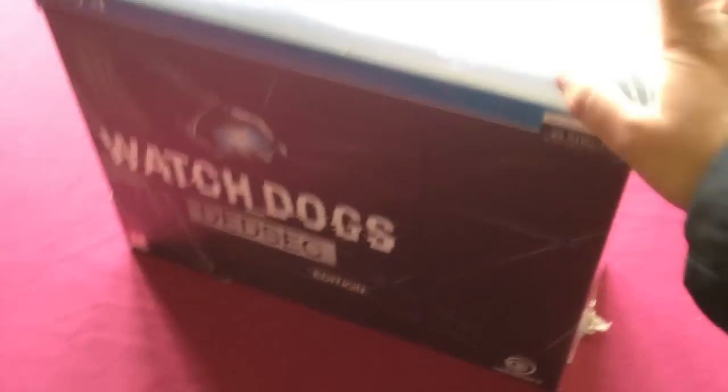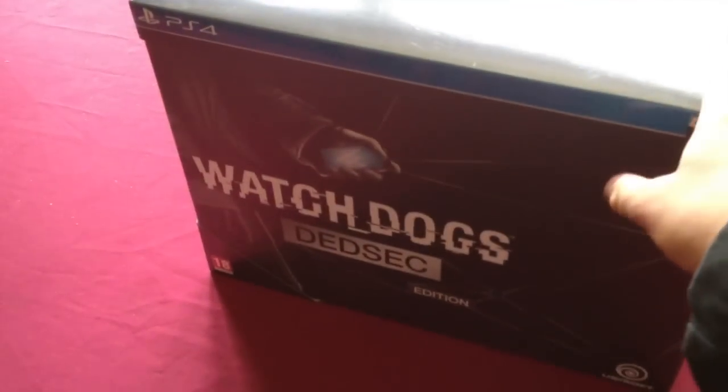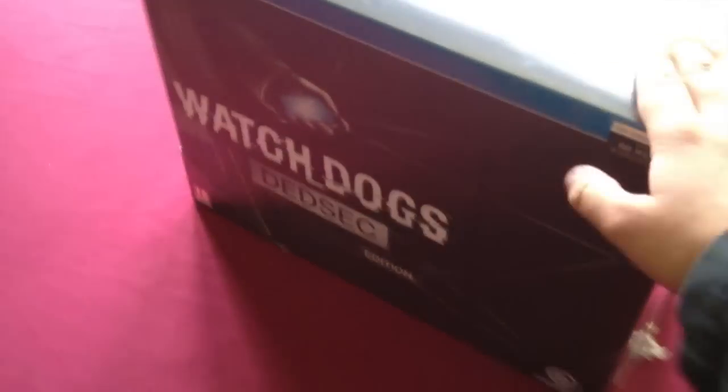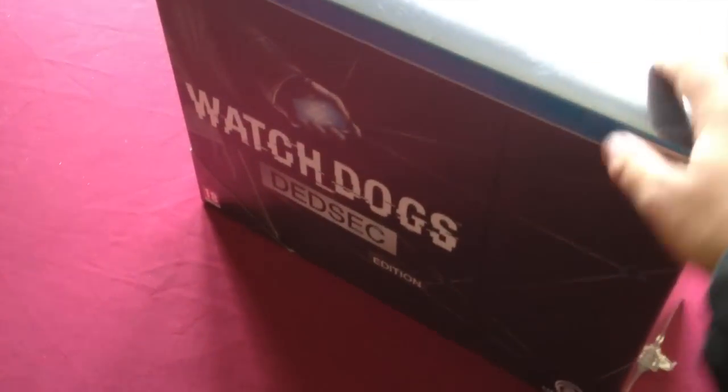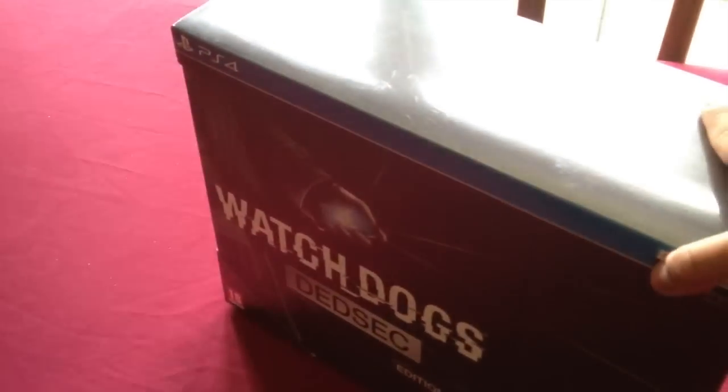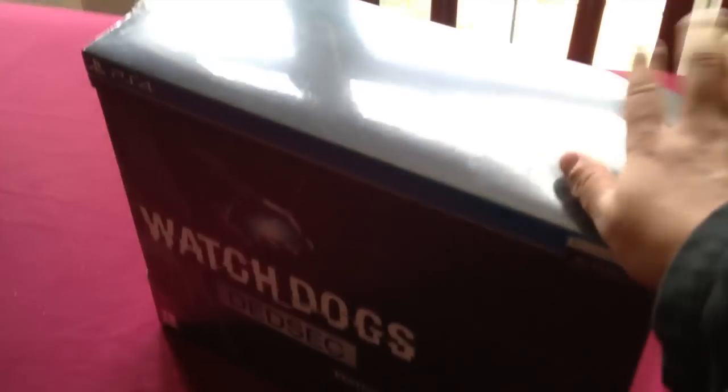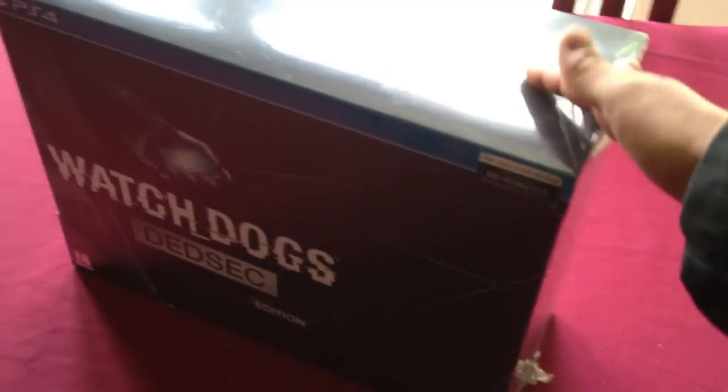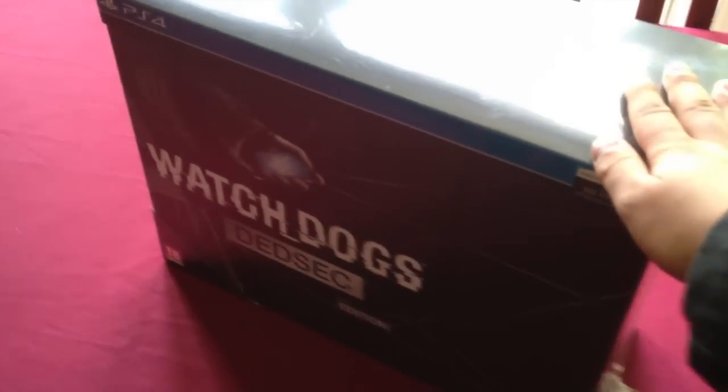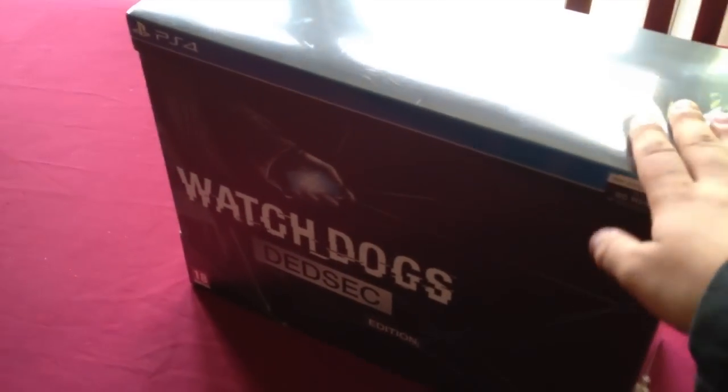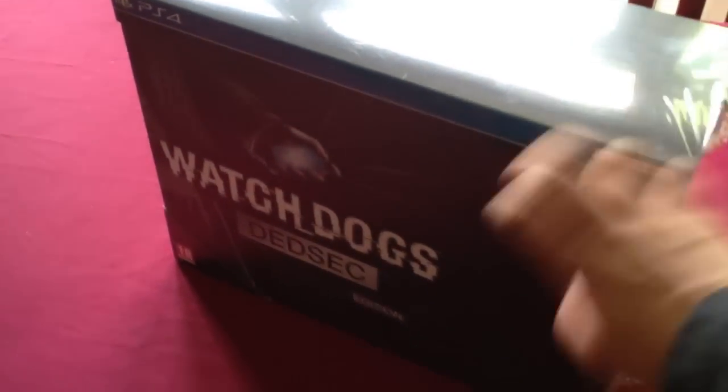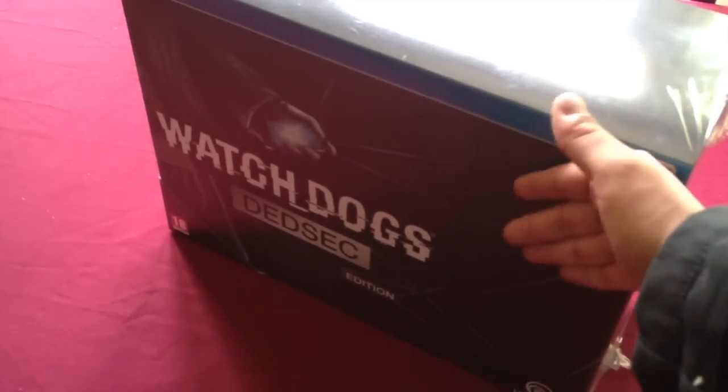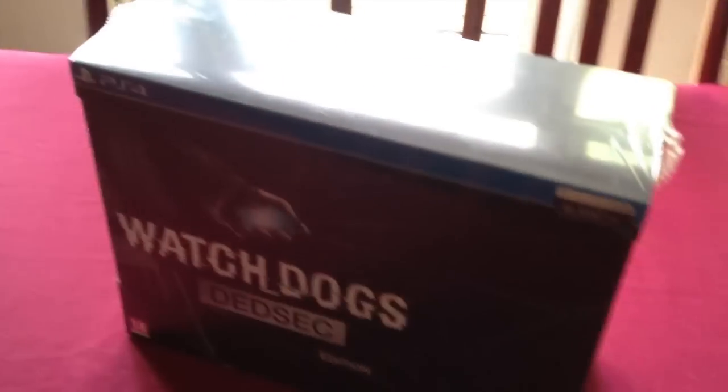YouTube, this is your boy Ace, also known as Version 1v1. We have here the DeadSec Edition for the PS4. Got this in today, as well as my normal copy of Watch Dogs, but I might just keep hold of this baby right here.